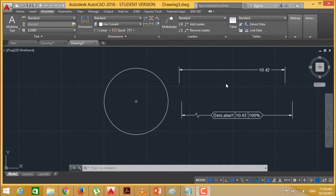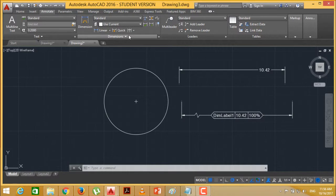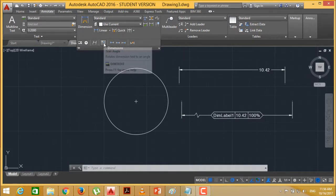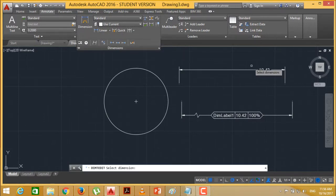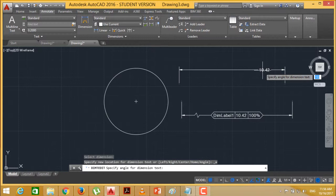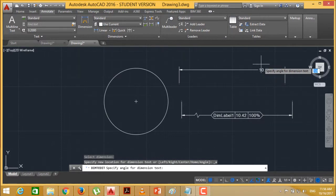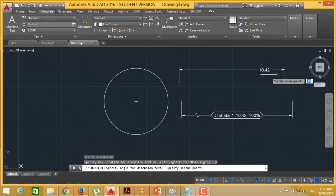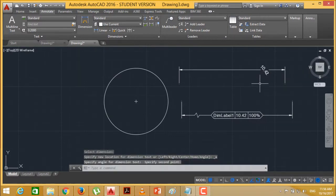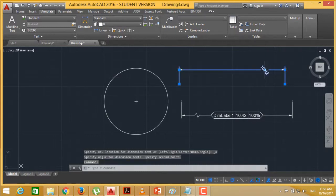Now we can also put this text oblique in nature. We are going for that option. Text angle. Selecting this. Selecting the respective angle here. The text will be aligned accordingly.